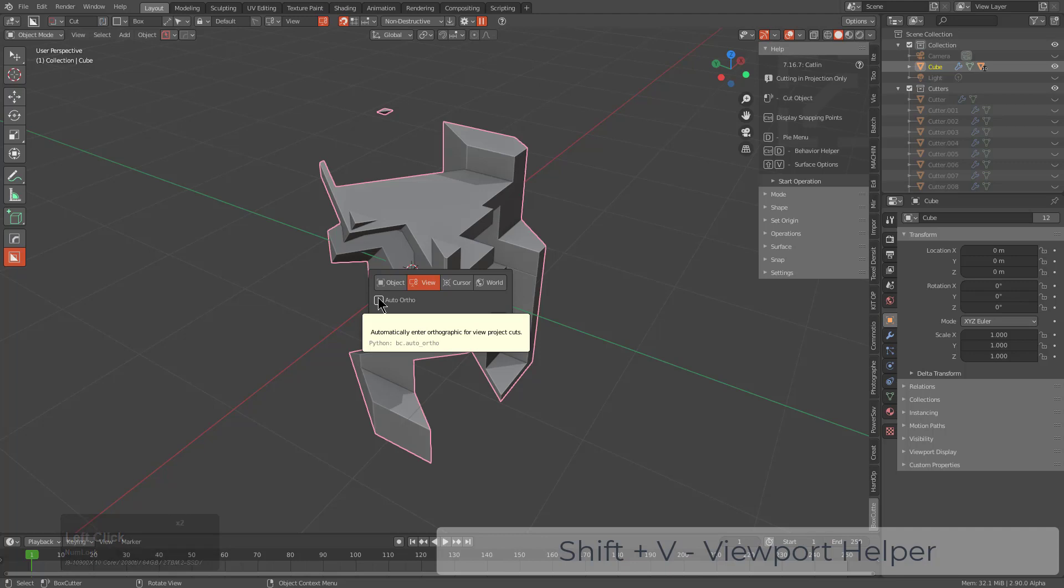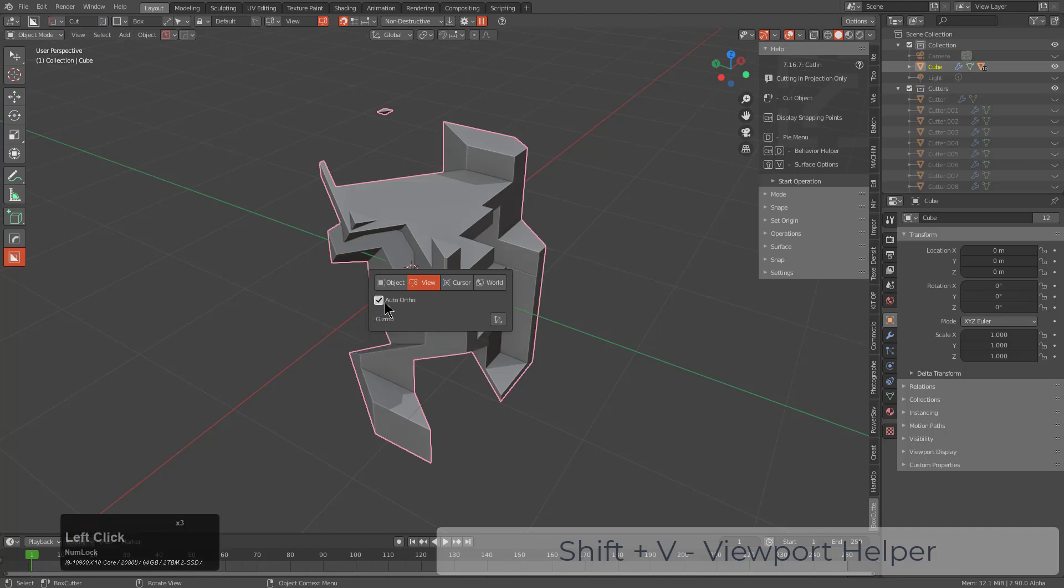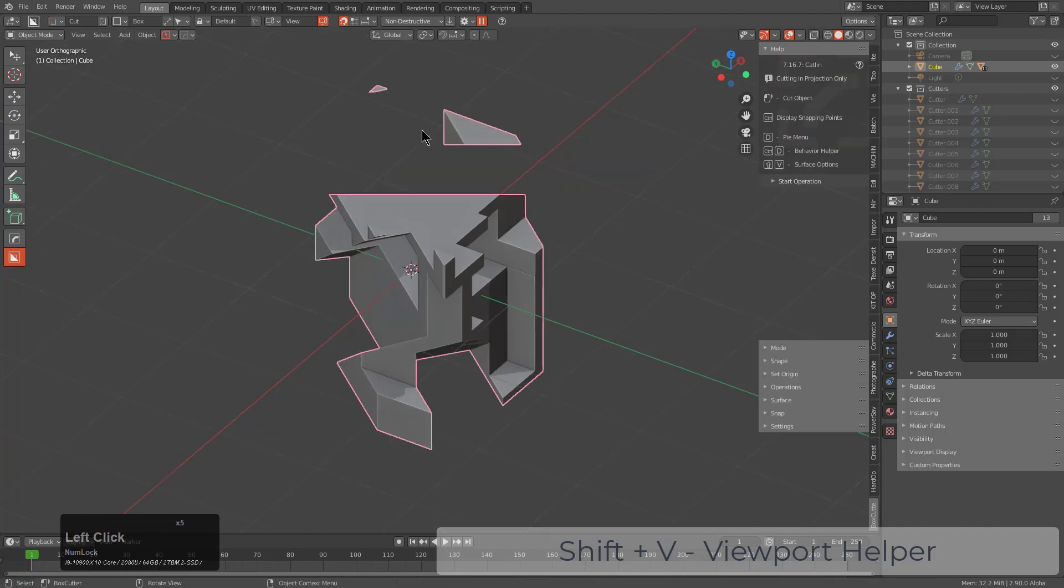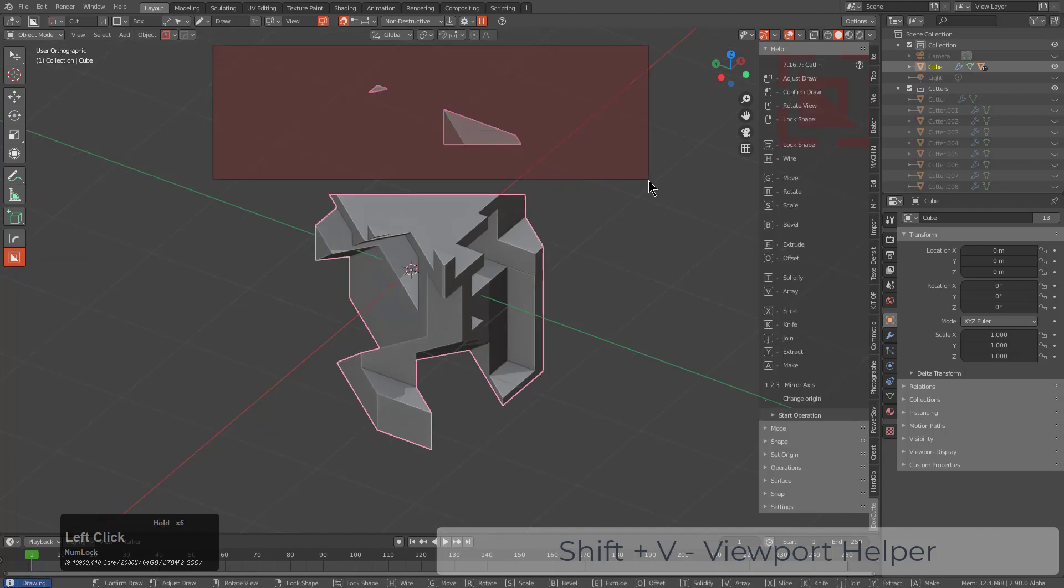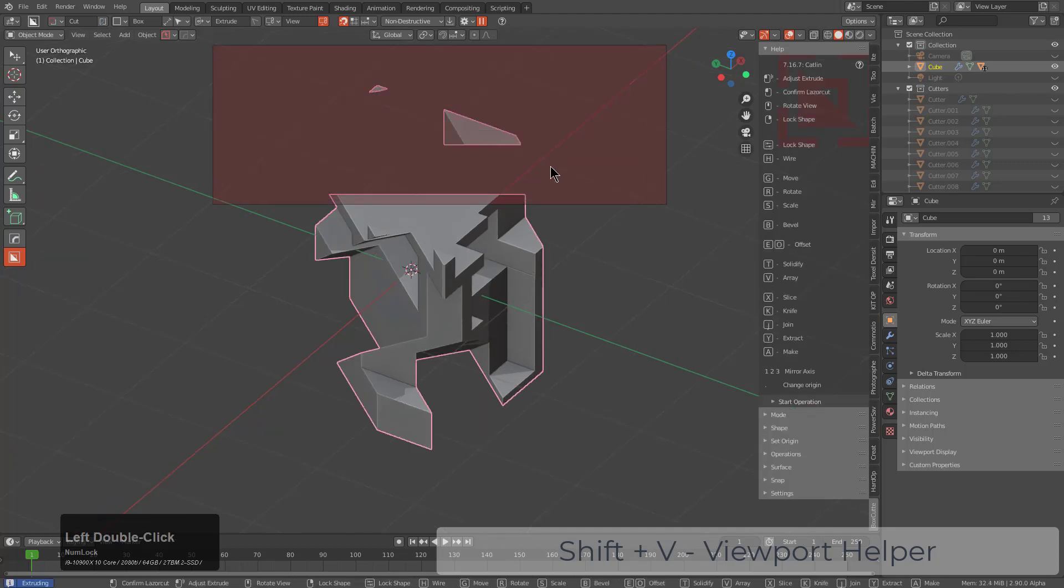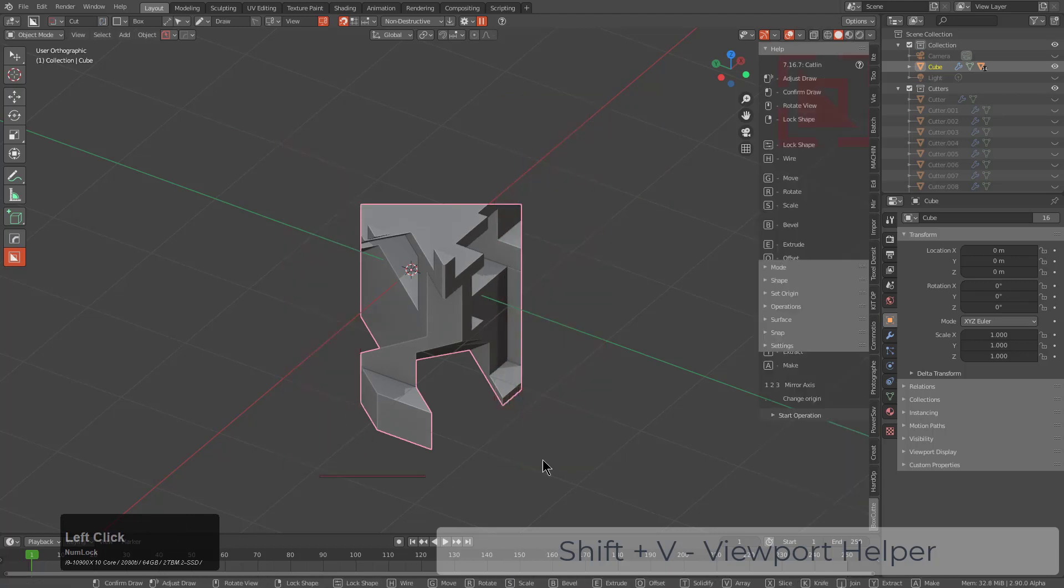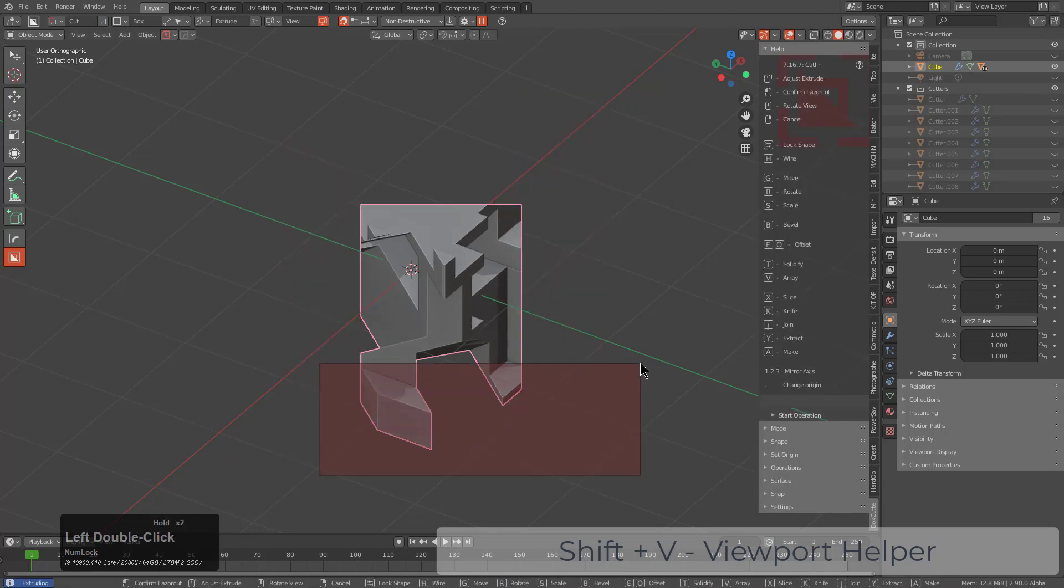And for reasons of auto-perspective causing issues, we created something called Auto-Ortho, which means that by turning it on, whenever you draw, it will automatically set you to orthographic view, allowing you to make these cuts the way that you would expect them to go.